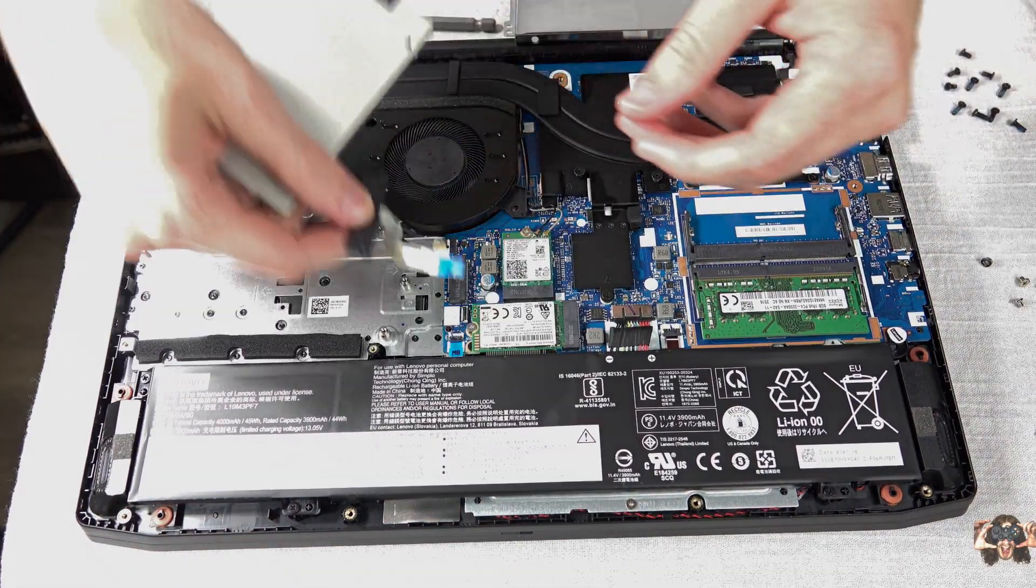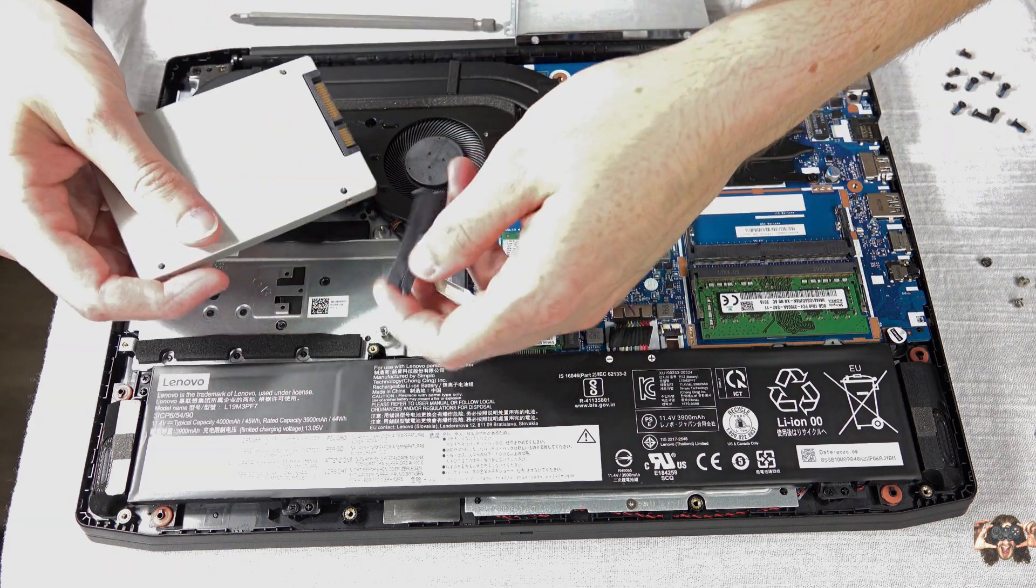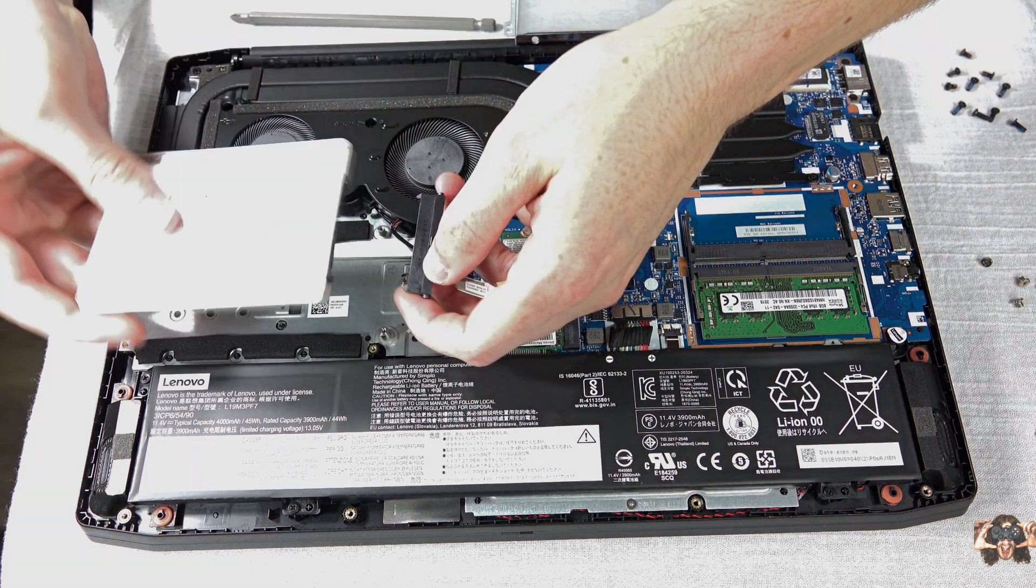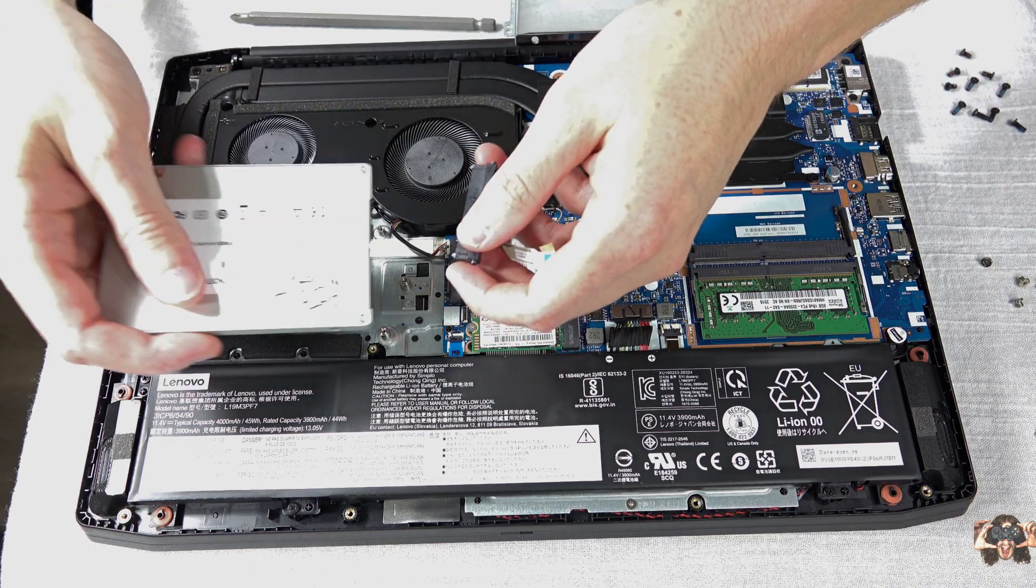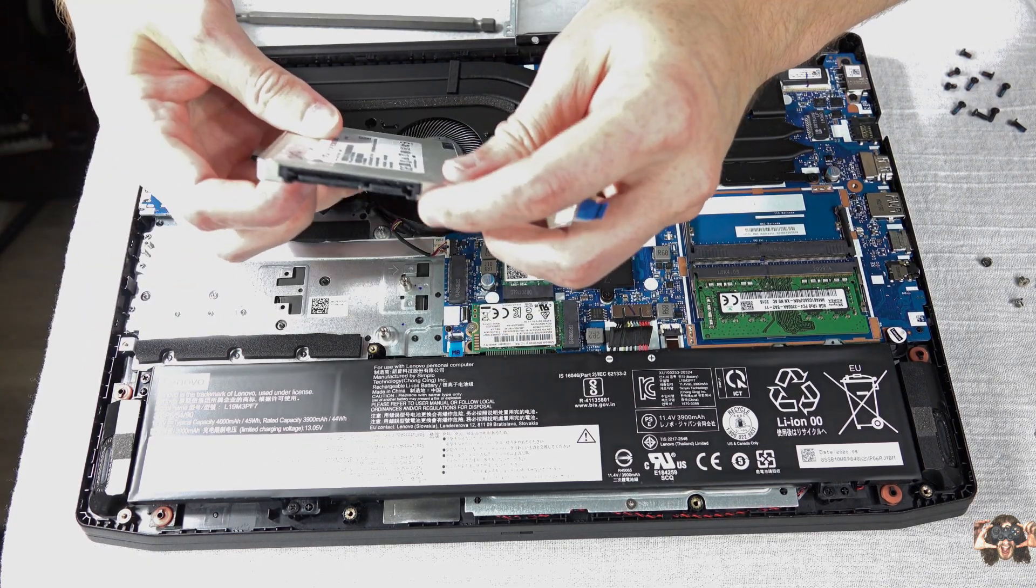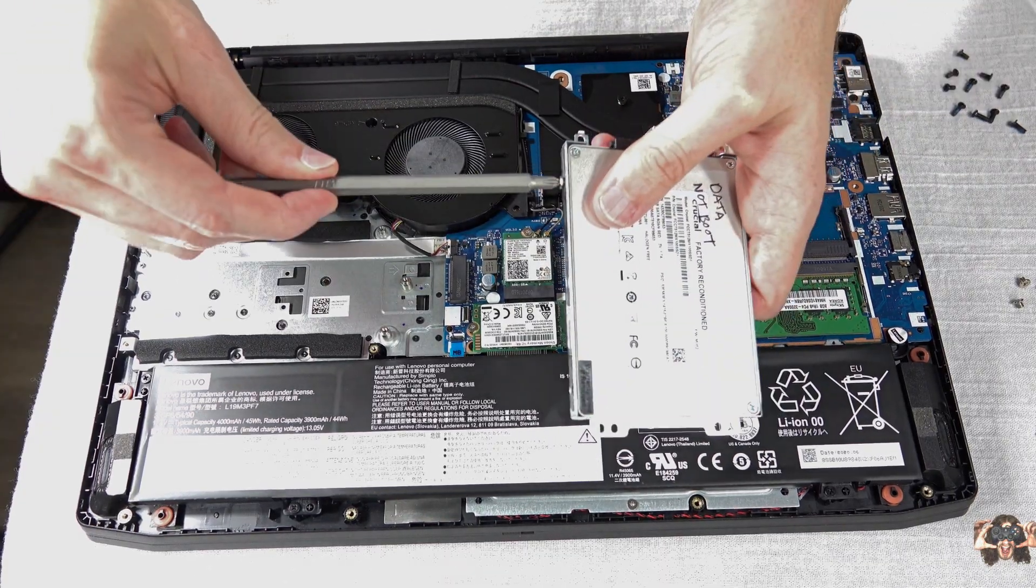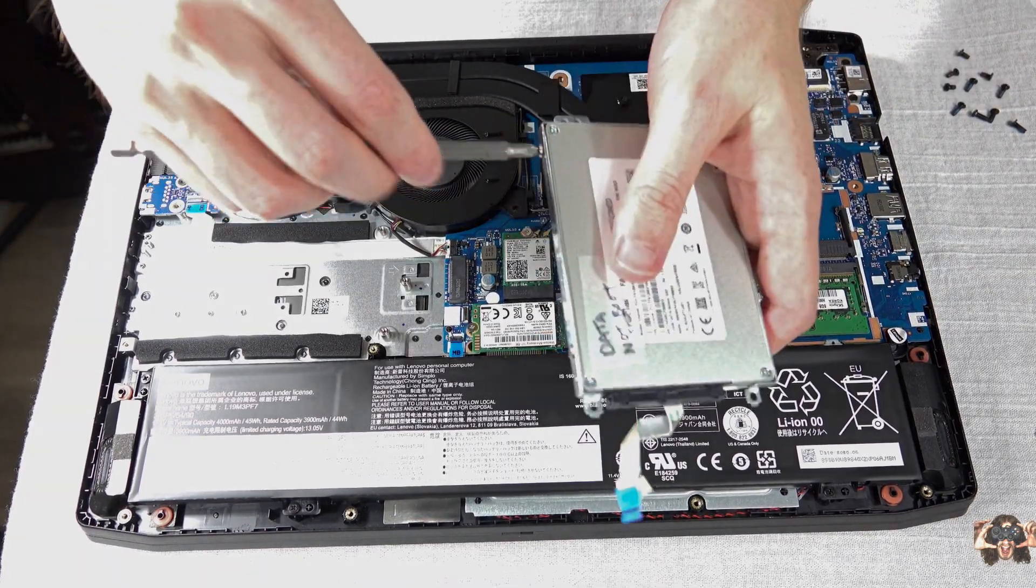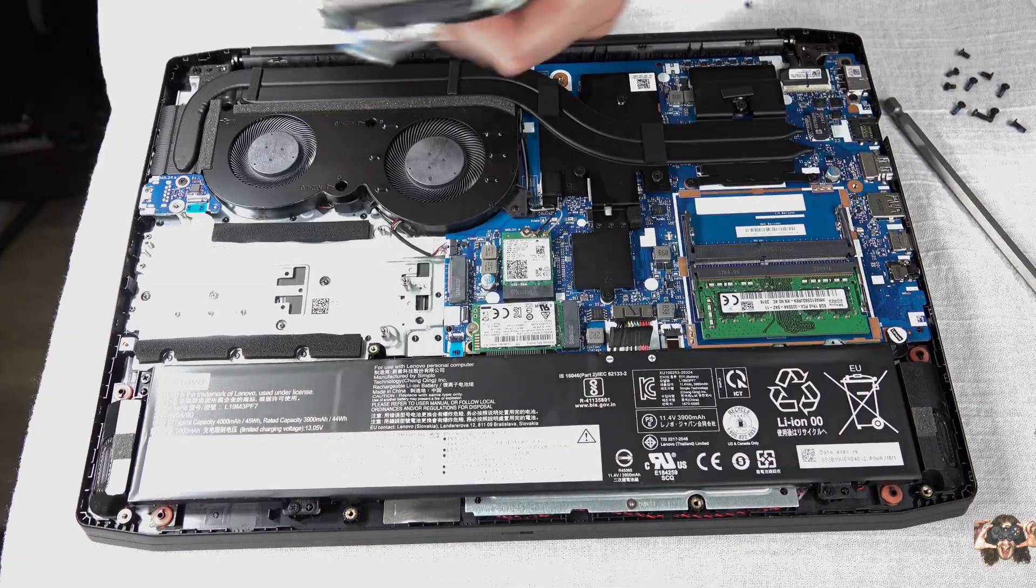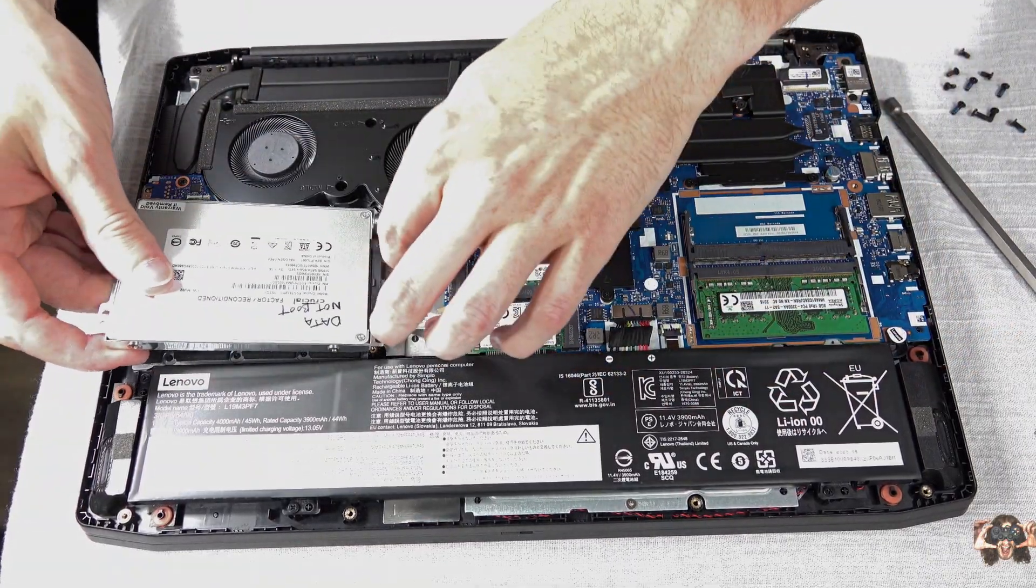Before mounting the SSD in the caddy, find the SATA adapter that came with the notebook. Don't install it yet, lay it where it's supposed to go to figure out what side is right side up for the SSD. Now, using the four screws found in the same package as the adapter, mount the SSD in the caddy according to which side faces up.